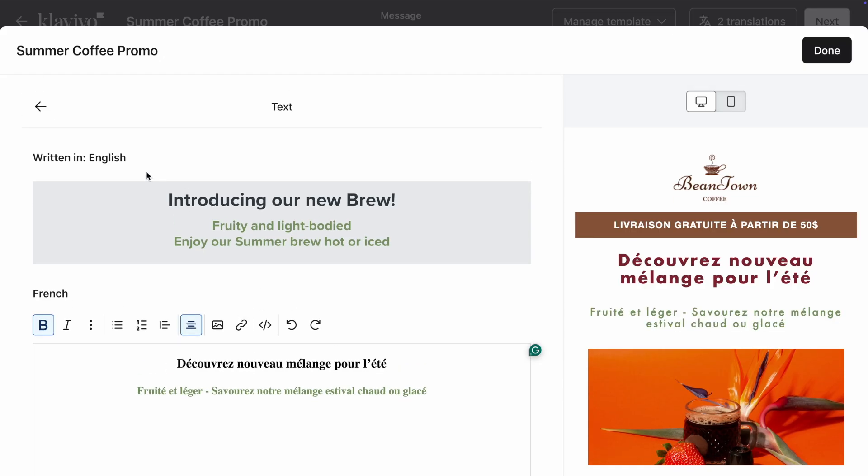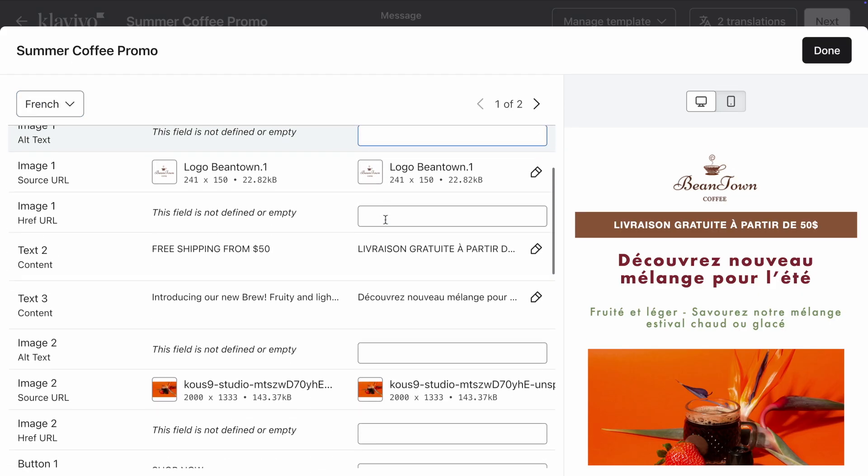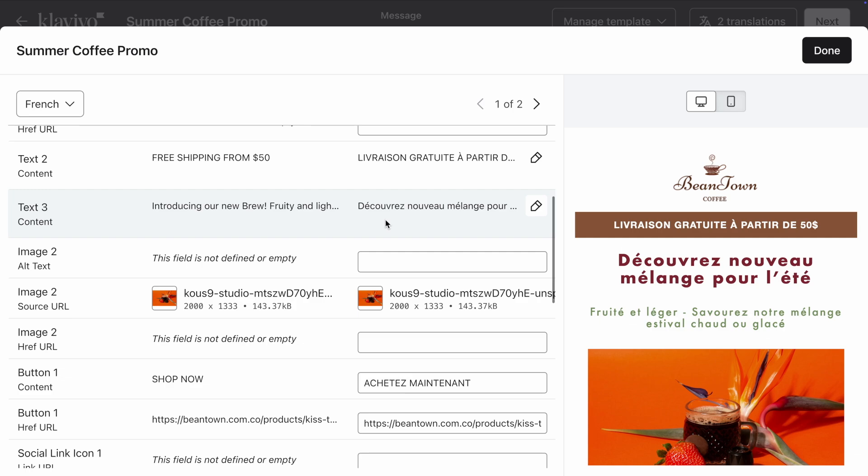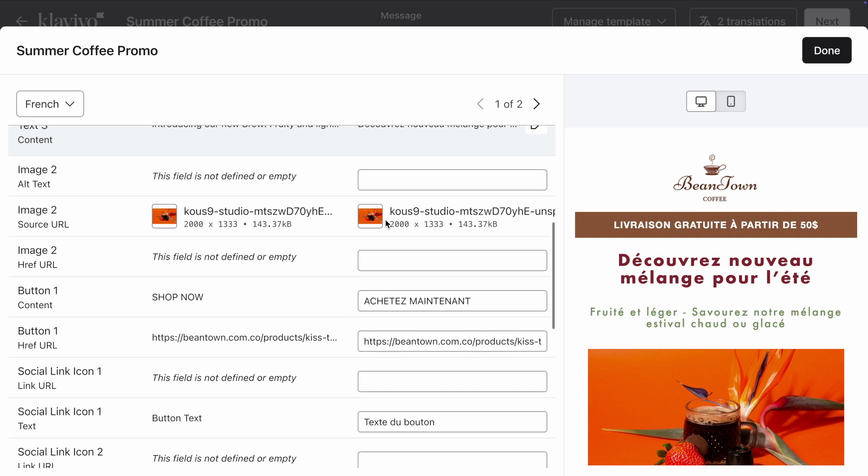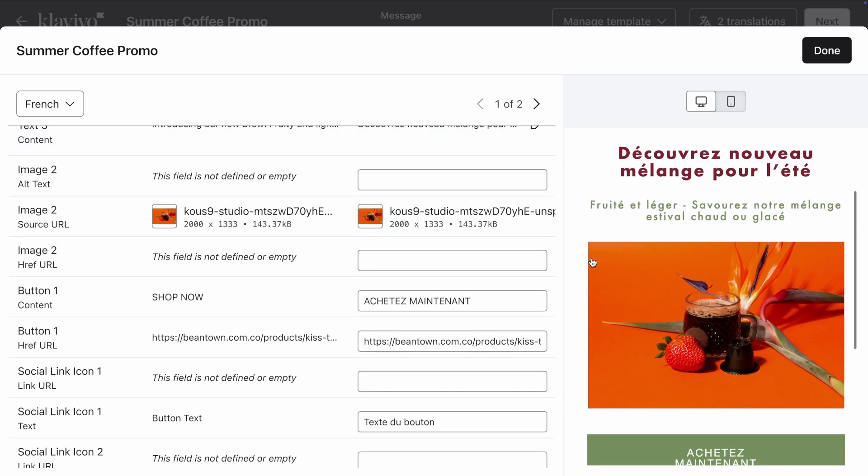Once you're done, click the back arrow to continue reviewing your email. As you make edits, you can see a preview of your email in real time.